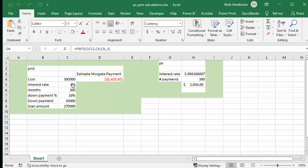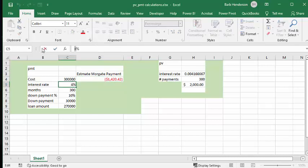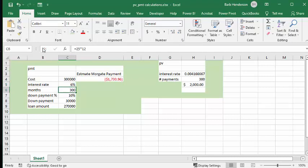So the interest rates are currently going up. So let's change that to let's say 6%. Ouch. And all of a sudden your payments have gone from $1,400 to $1,700. Okay. So let's go the other way.